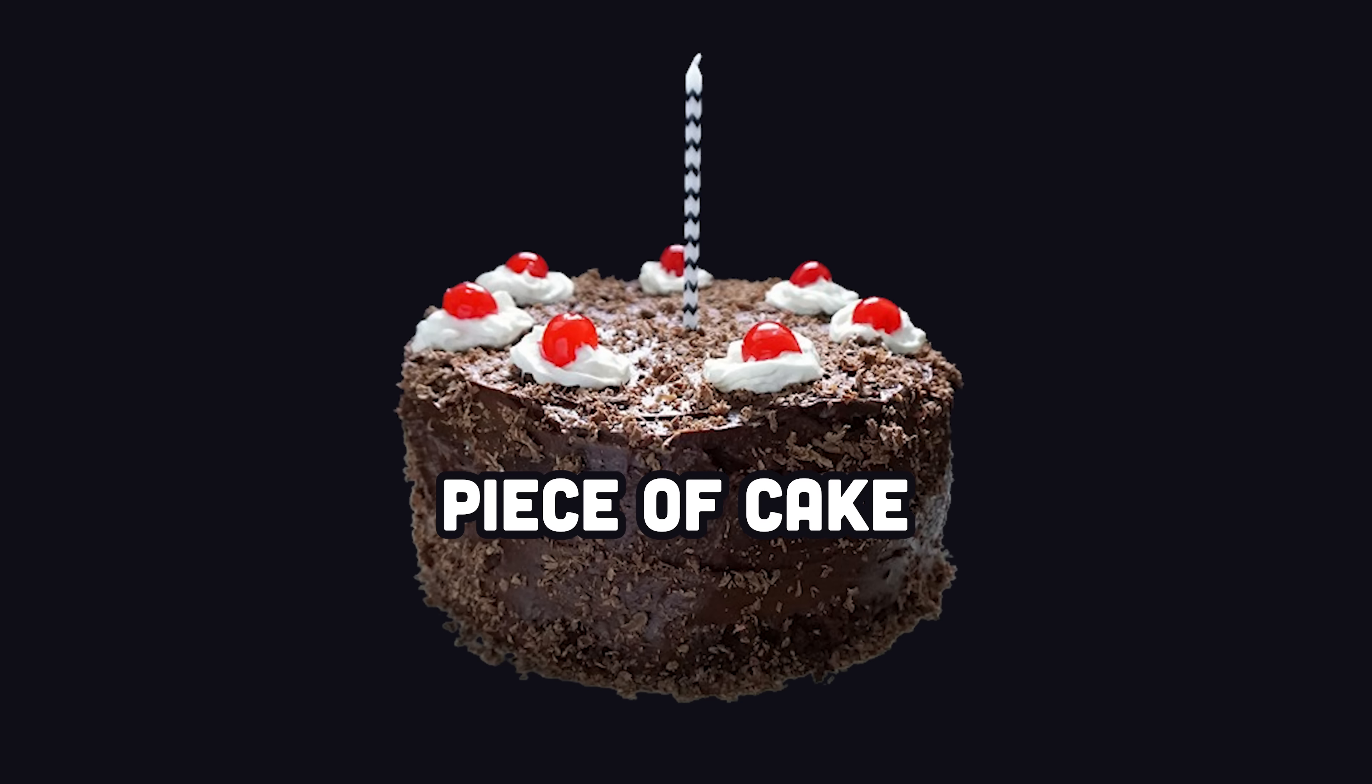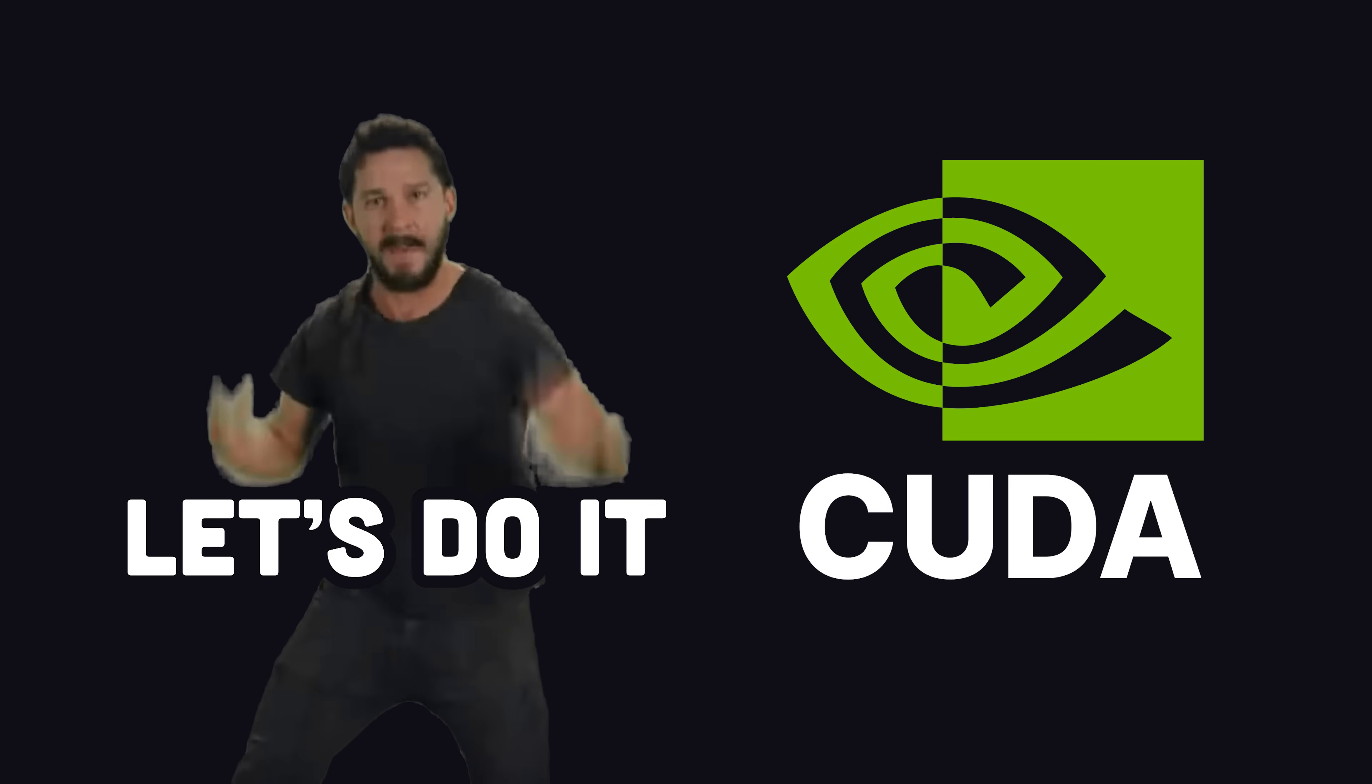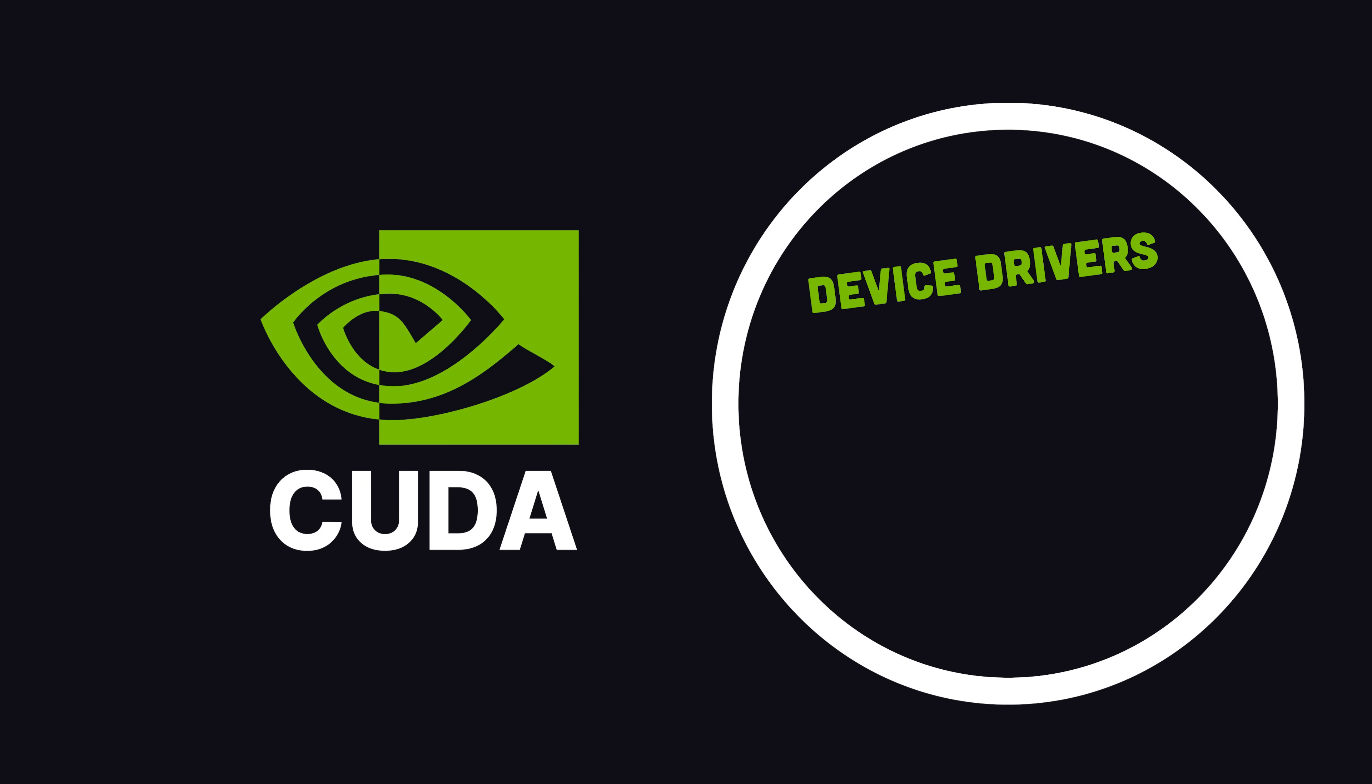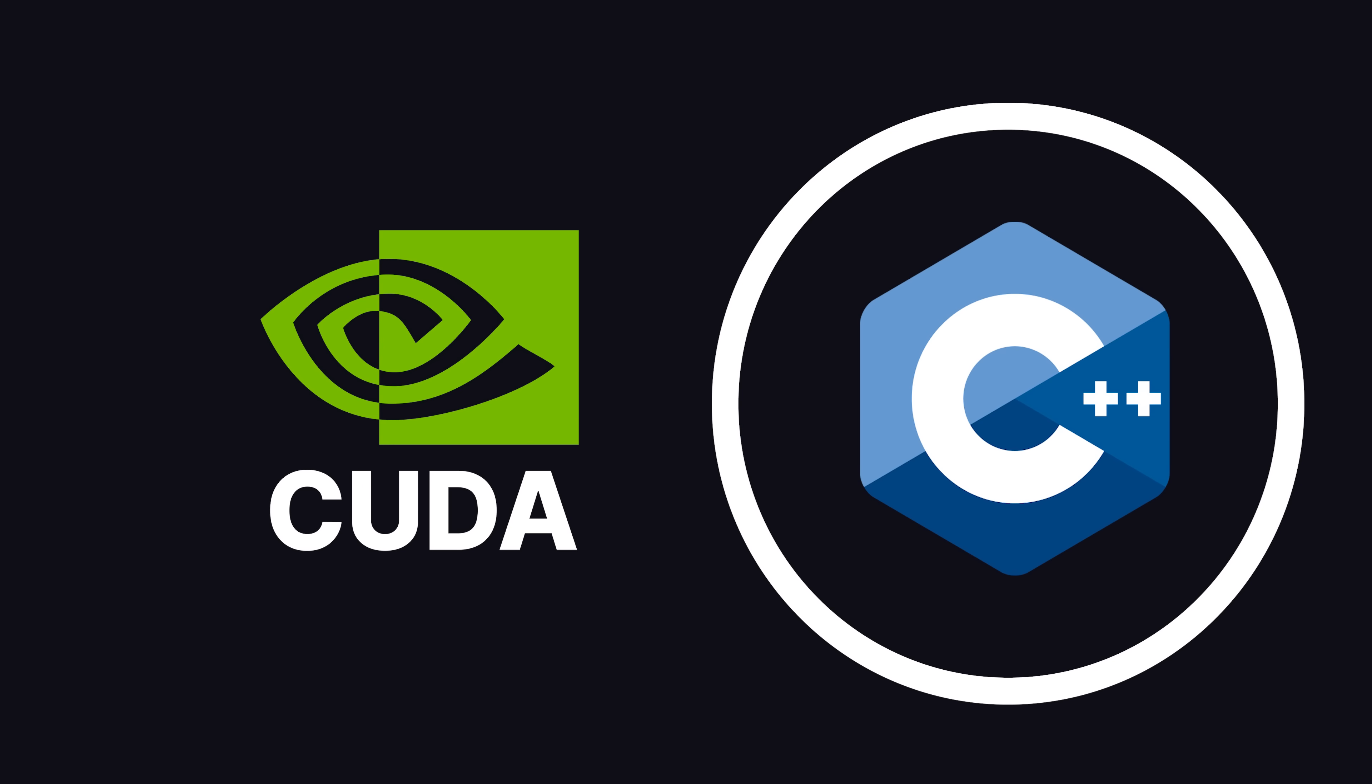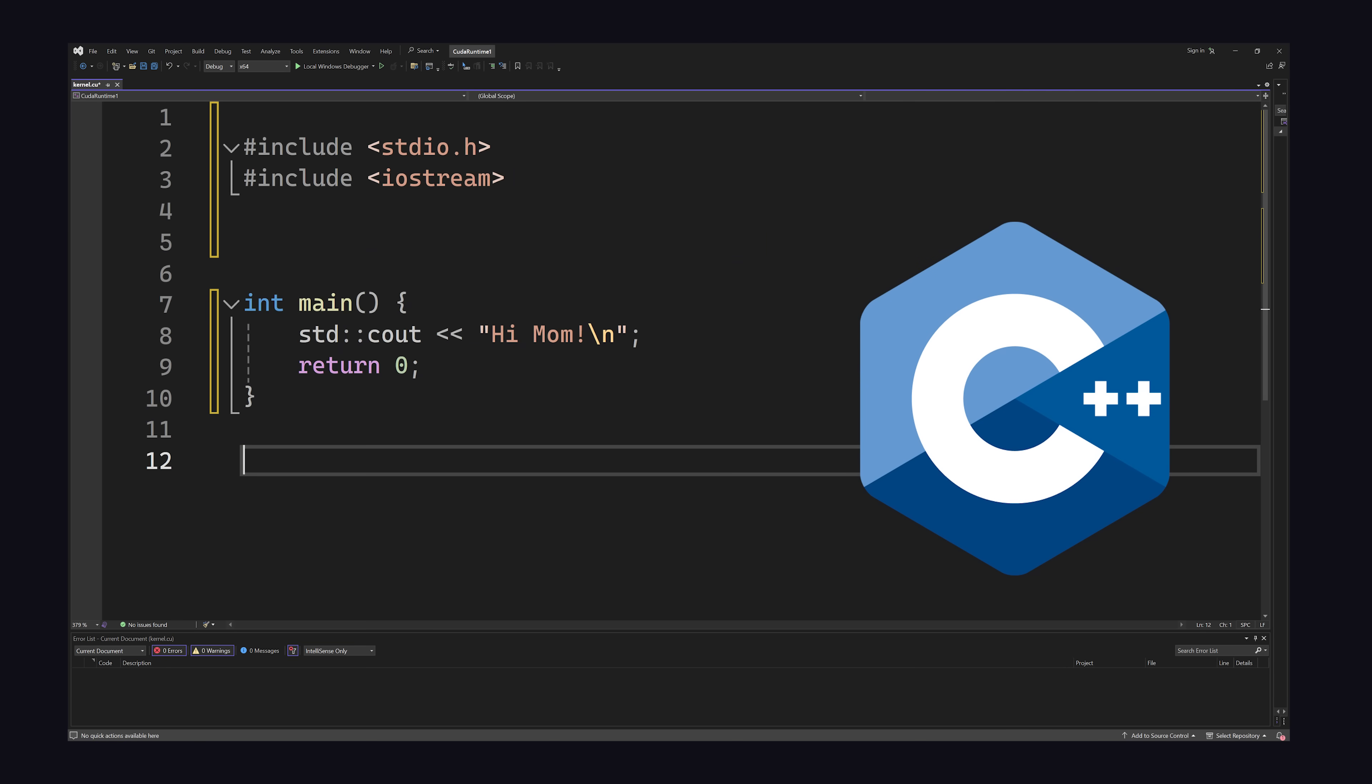Piece of cake, let's go ahead and build a CUDA application right now. First, you'll need an NVIDIA GPU, then install the CUDA toolkit. CUDA includes device drivers, runtime, compilers, and dev tools, but the actual code is most often written in C++, as I'm doing here in Visual Studio.